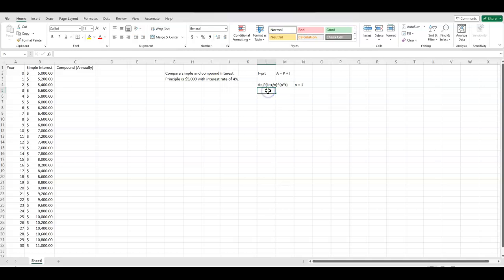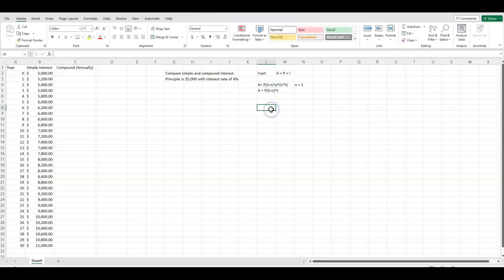So that really simplifies the formula to be A equals P times 1 plus r, raised to the t. So that makes it a little bit easier because dividing and multiplying by 1 doesn't change anything.